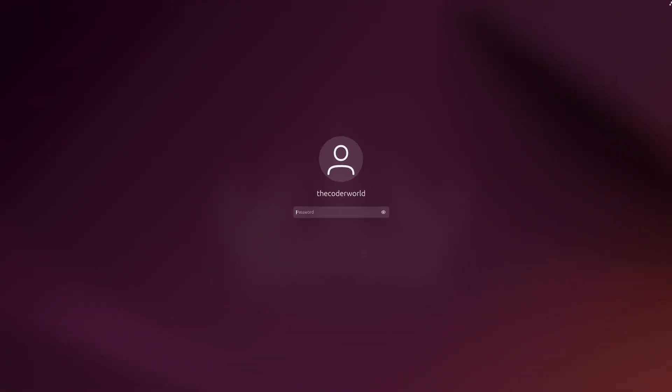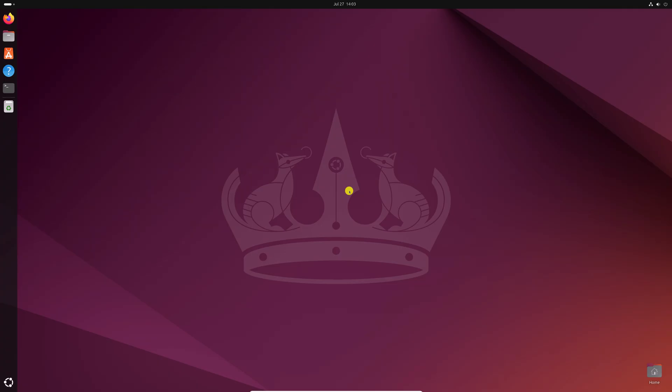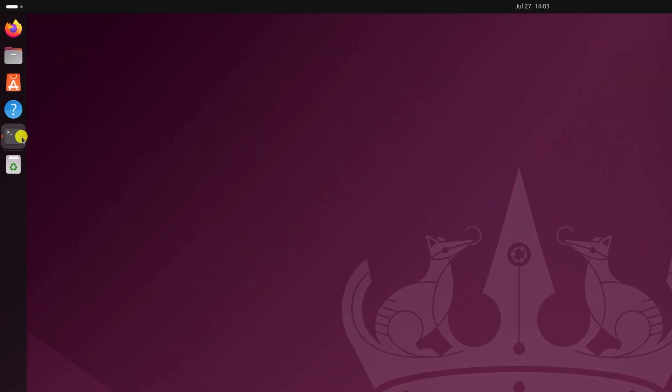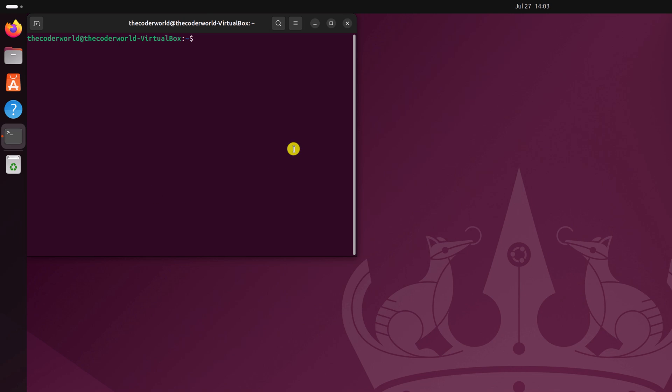Now enter your Ubuntu system password and after that you can easily open terminal application as you can see here.